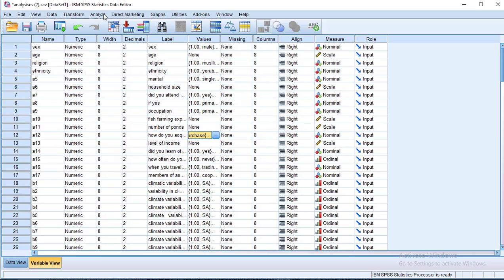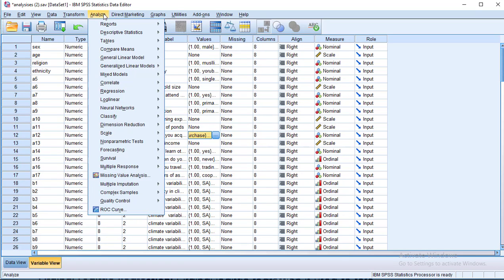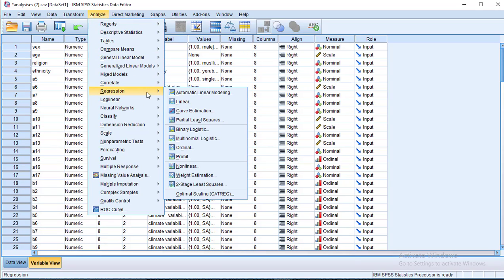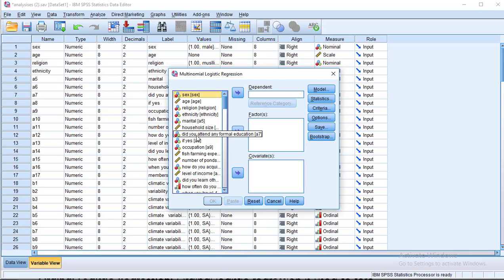To run the Multinomial Logistic Regression, we go to Analyze and click on Analyze. Then we go to Regression. At the Regression pane, we click on Multinomial Logistic. When we click on Multinomial Logistic, we have the dialog box in front of us. The dependent box is where the Multinomial dependent variable will be placed — the dependent variable that has three or more nominal categories.